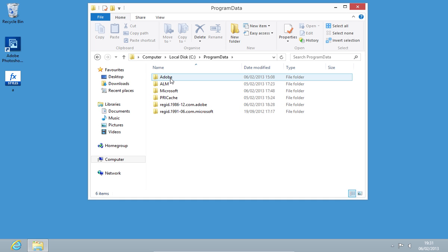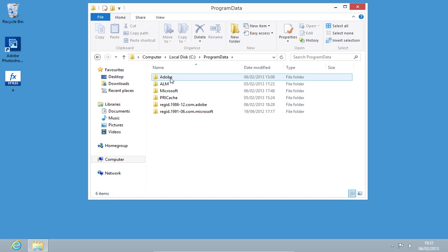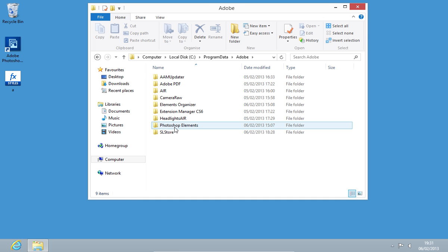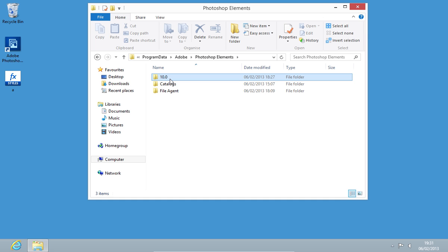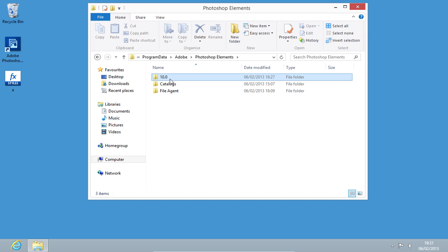Double-click on the Adobe folder. Open the Photoshop Elements folder. Then open the 10.0 folder or another if you have a different version of the program.